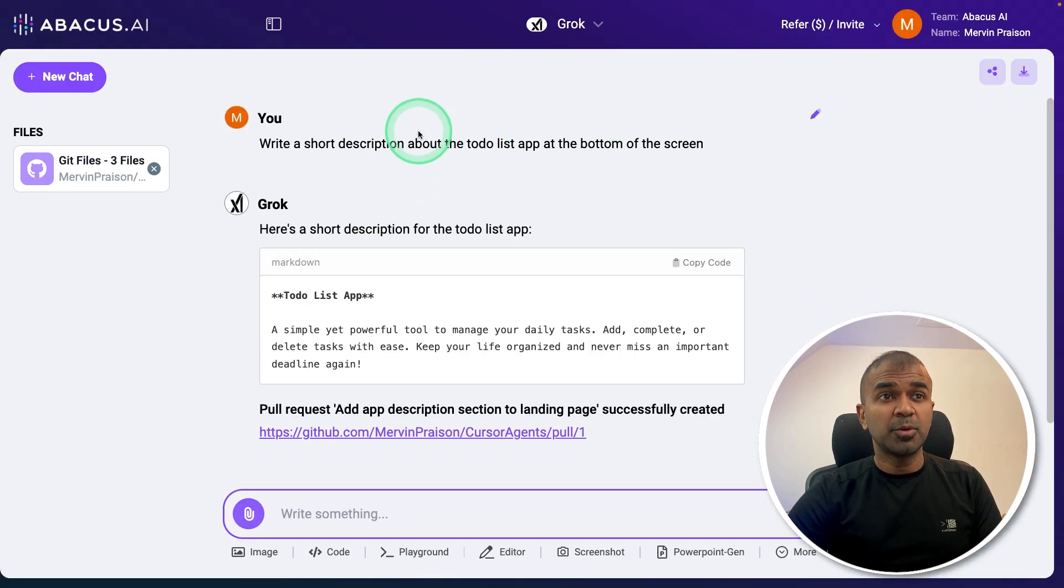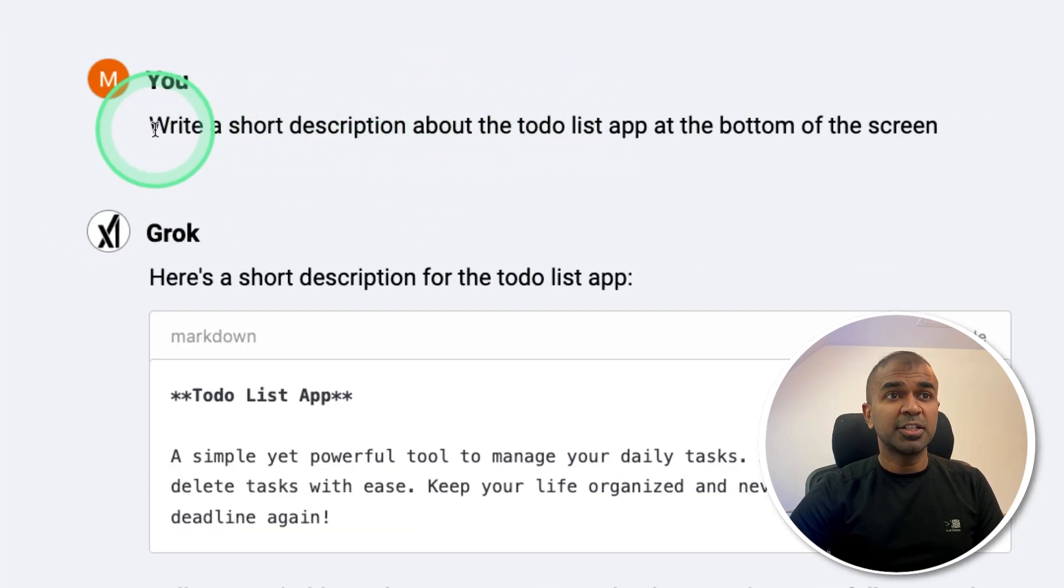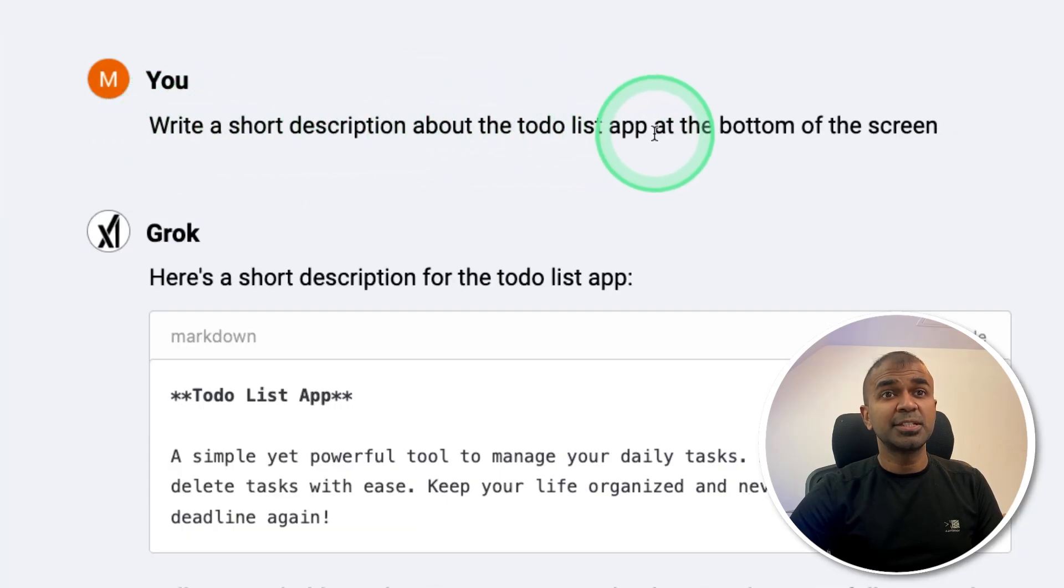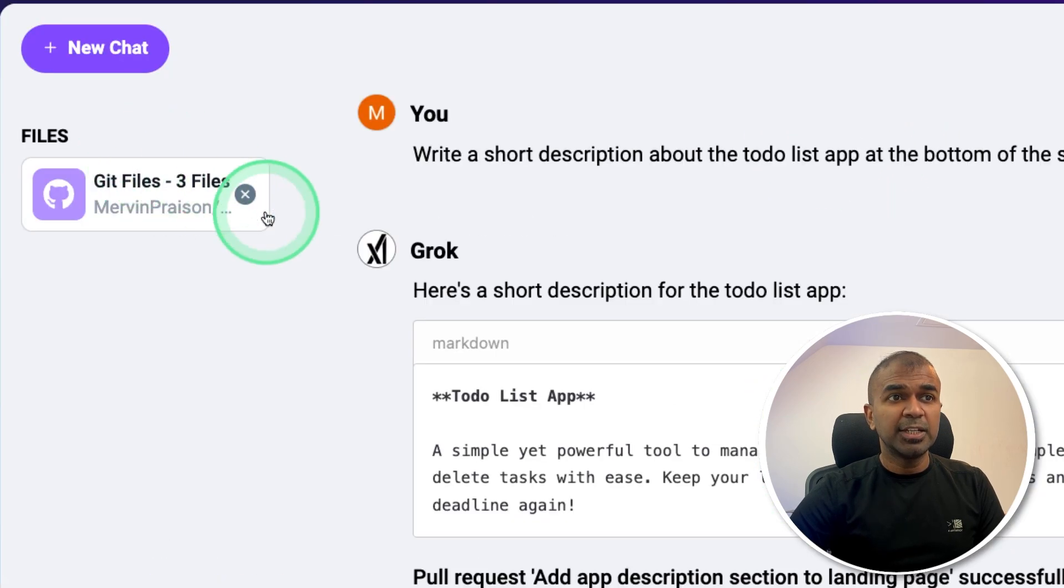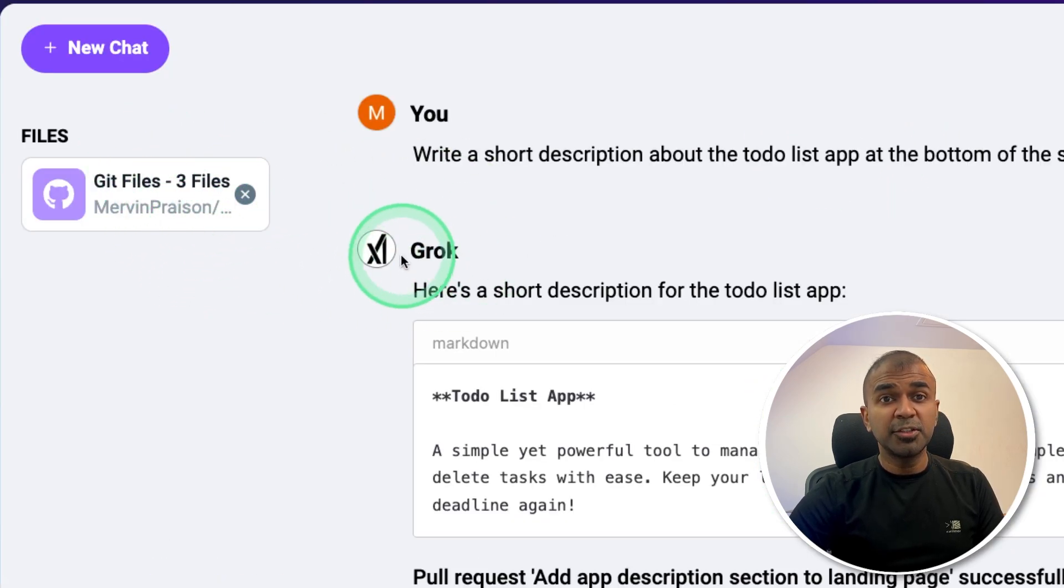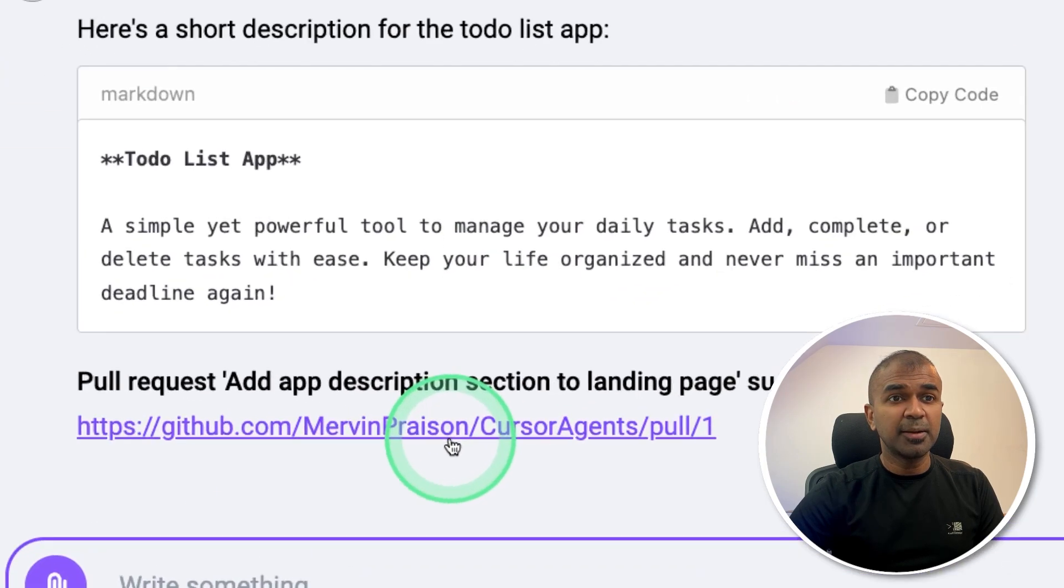Here is a chatbot which is integrated with my GitHub account, and I asked it to write a short description about the to-do list app at the bottom of the screen. Based on my description, it read my code, made those modifications, and created a pull request for me as you can see here.